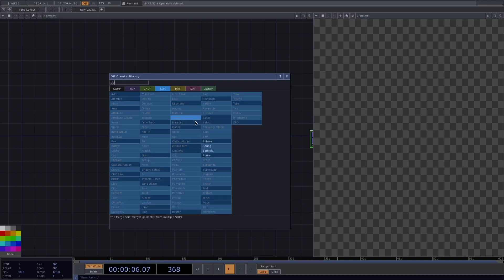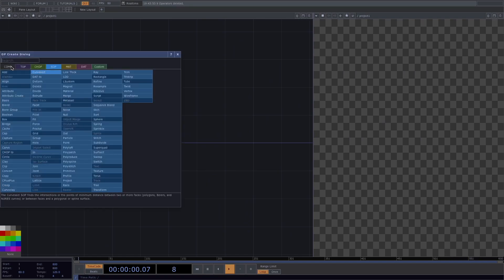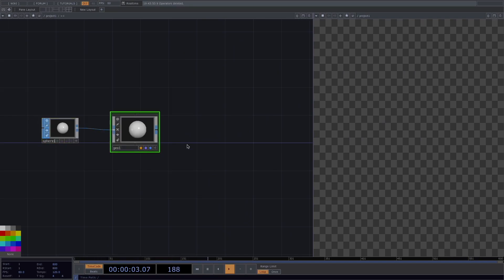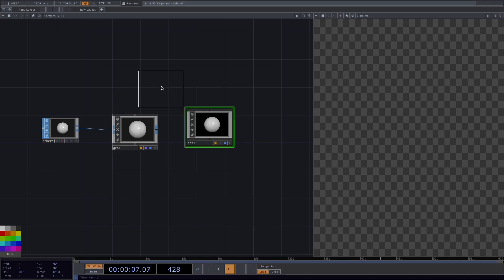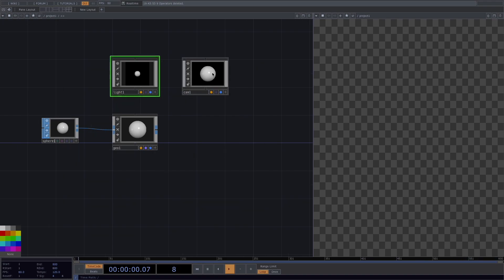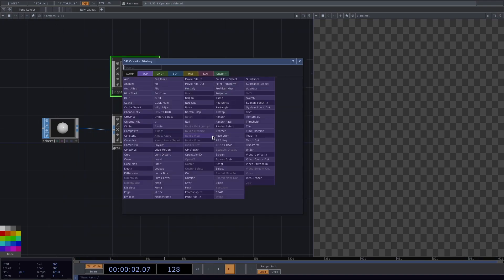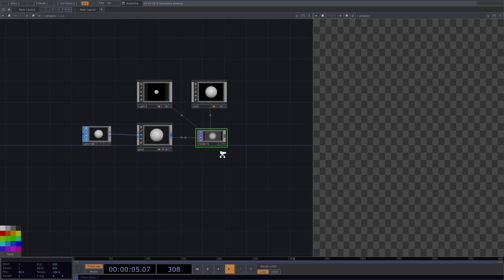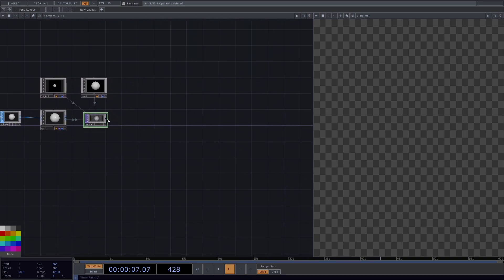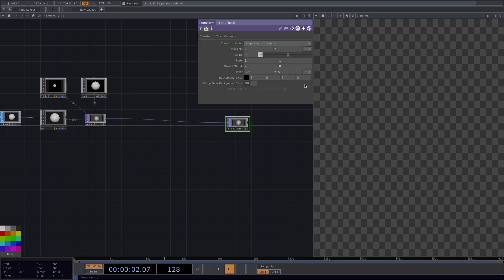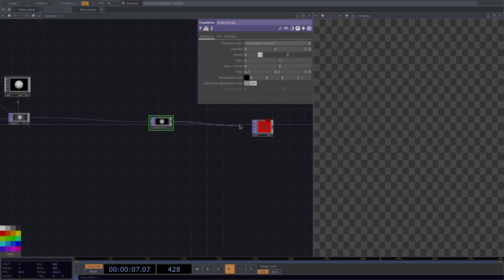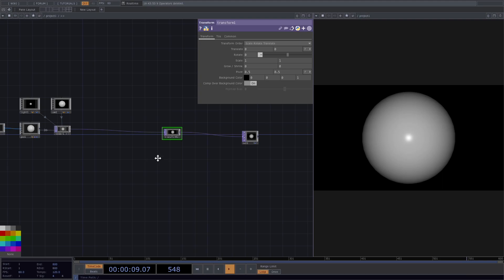We're going to start with a sphere SOP, then right-click and attach a geometry. Now we attach a camera, and by holding Shift you can set the camera and the light at the same time. Then we create a render TOP, right-click on it and attach a transform to create a black background. We comp over the background and connect the transform to the out. Now we see a sphere.